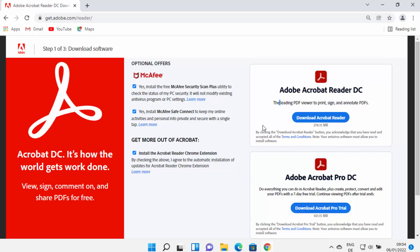It's important to note that when you click on this button, just uncheck all these options. You can see the messages: 'Install the free version of McAfee Security Scan,' 'Install the free version of McAfee Safe Connect,' and 'Install Acrobat Reader Chrome extension.' I don't want to install any of these — I just want to install Adobe Acrobat Reader — so uncheck all these checkboxes.